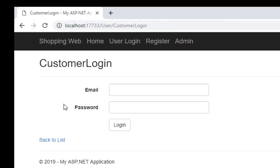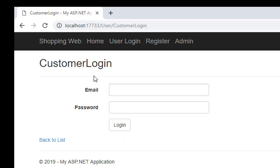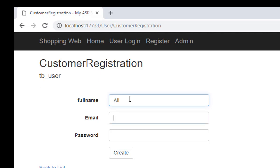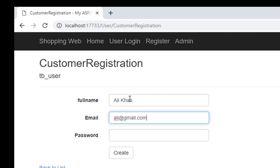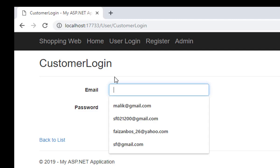This page redirects to the login page. As a first-time customer, you have to log in to your account before purchasing your items. I don't have an account, so I click Register. I enter my full name, email as ali@gmail.com, and password as 456.